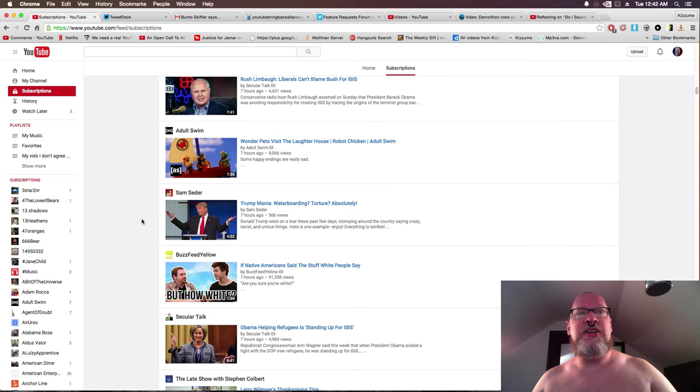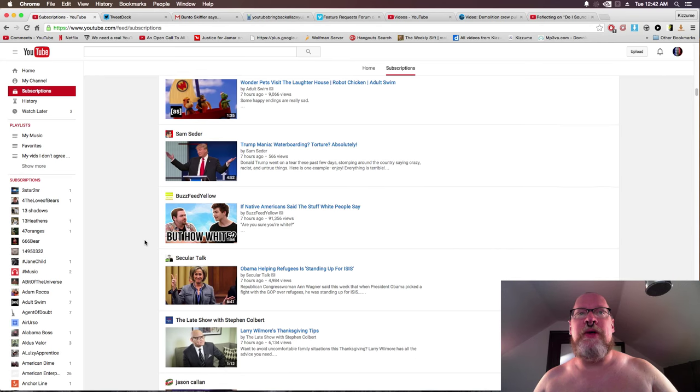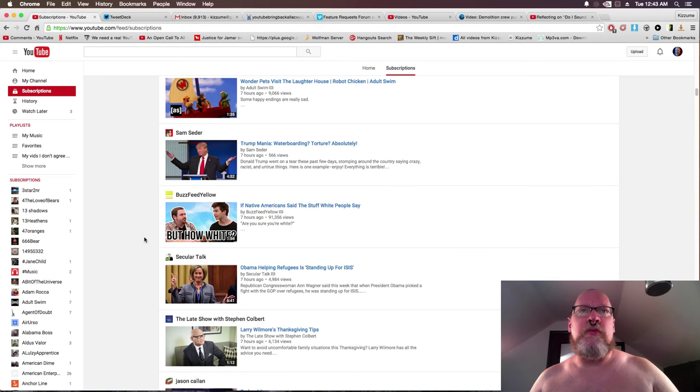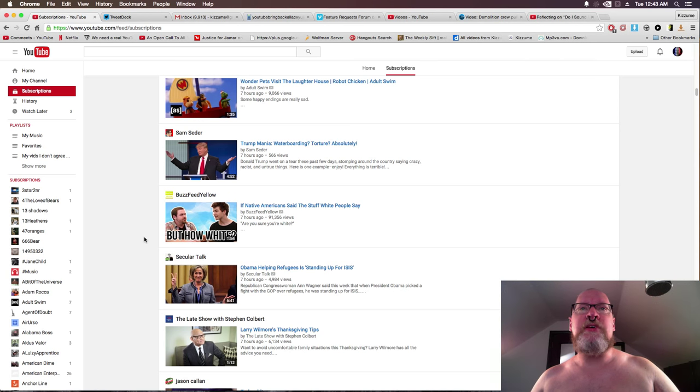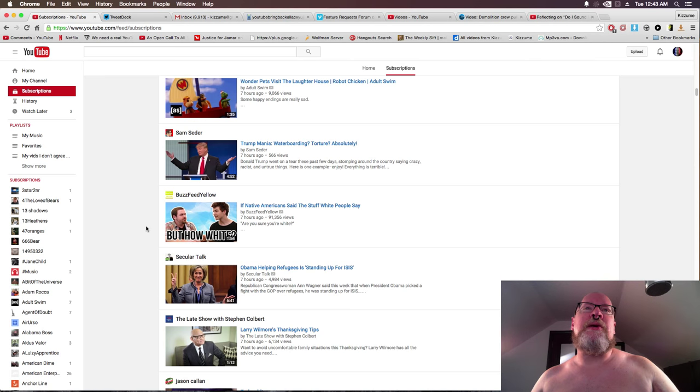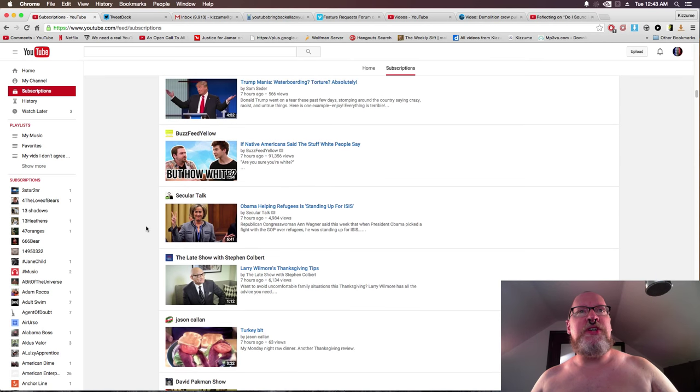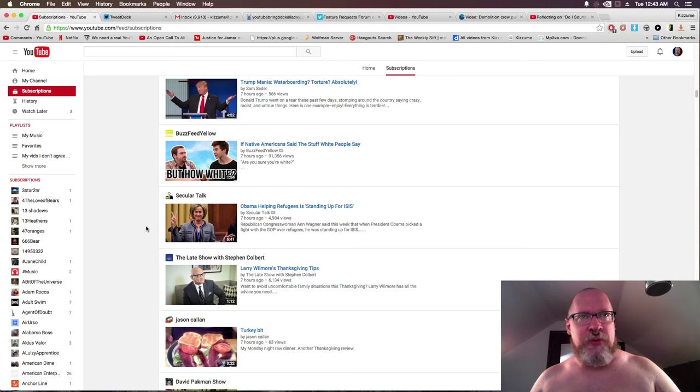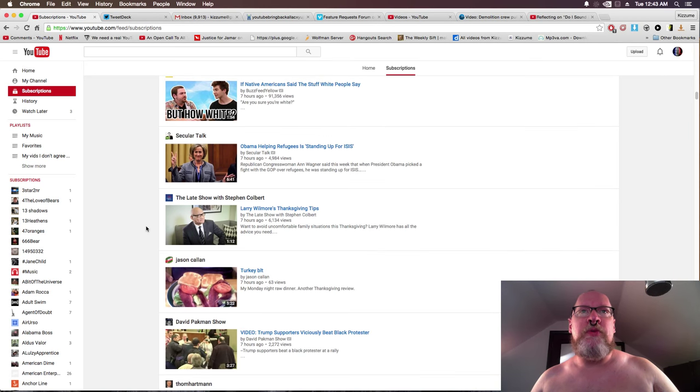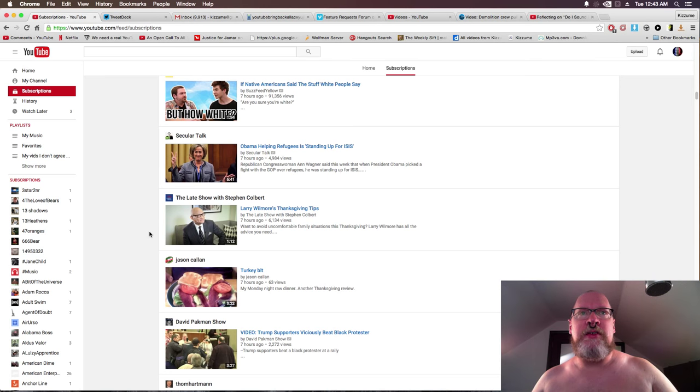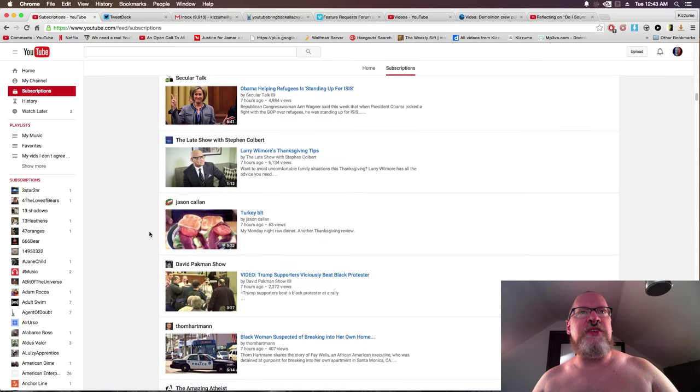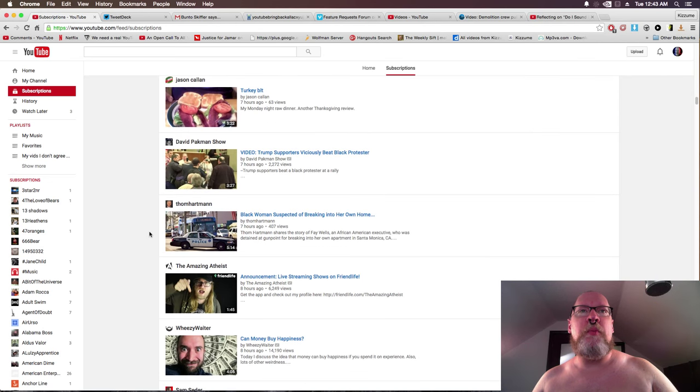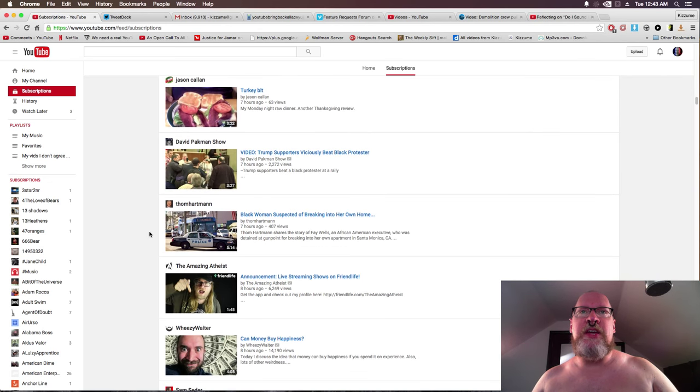Really, Adult Swim, Robot Chicken. While it's only a minute and 35 seconds, I'll prefer watching something longer than that. Trumpled foreskin, waterboarding torture, absolutely cock, absolutely Viagra. Sure, native. If Jif peanut butter had white stuff mixed in, what would people say? Obama helping refugees is standing up for ISIS. Some Republican piece of shit saying that sort of thing. Turkey bit, trumpled foreskin supporters viciously beat black protester.